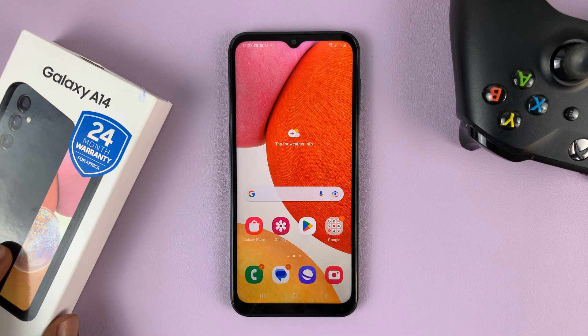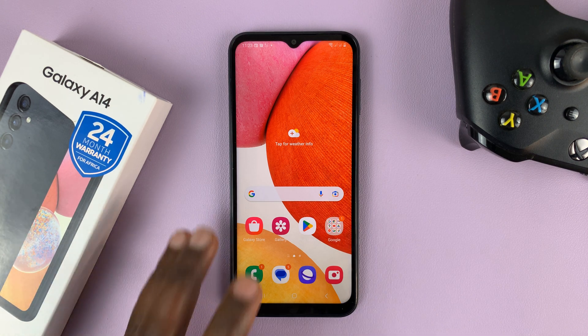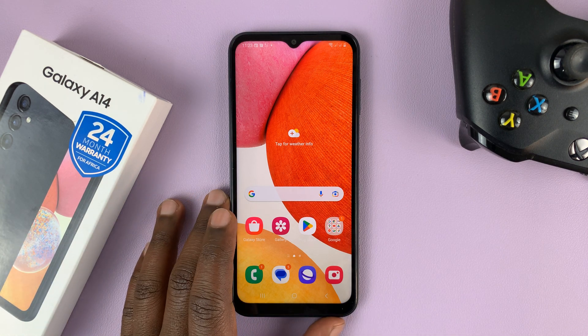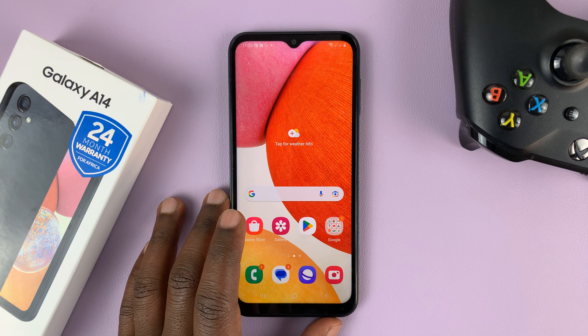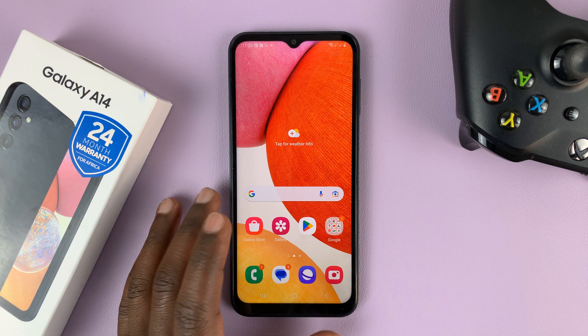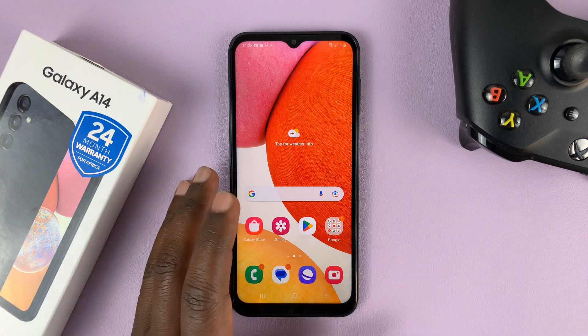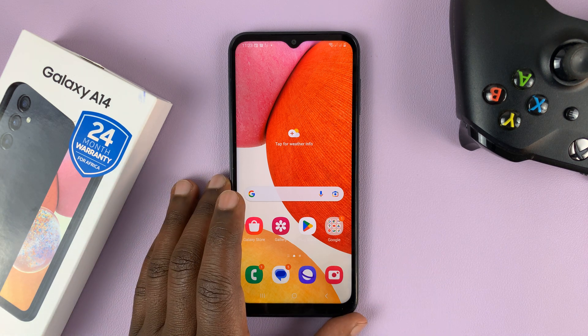I have the Samsung Galaxy A14, and in today's tech tip, I'll be showing you how to enable and configure the mobile hotspot.